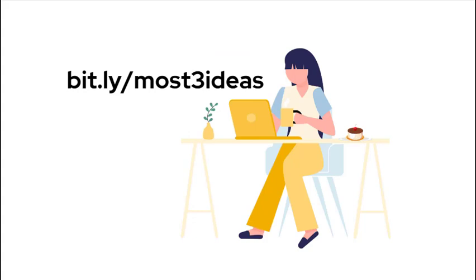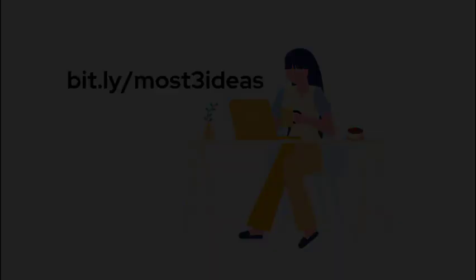Ready for your three ideas? Go to bit.ly/most-three-ideas to submit your request today. That's it on Three Ideas from MOST. We look forward to connecting with you soon.